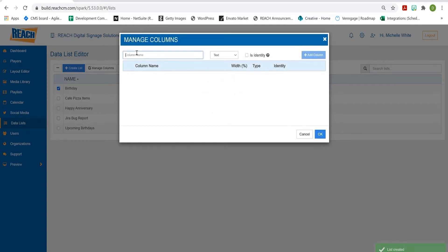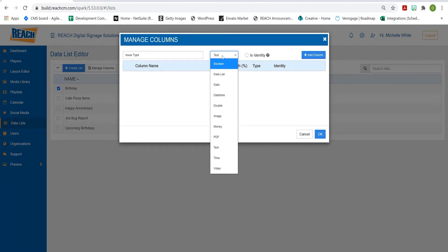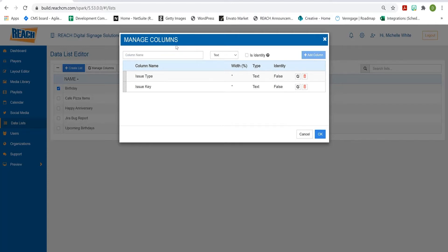So the first column was called Issue Type and we'll keep it as text. The majority of the time it's always going to be text, especially when you're doing an integration. Sometimes clients have a column with money information, but even then the system is going to convert it to text anyway, so you'll always have text when doing an Excel integration. I'll hit Add Column, and then our second one was called Issue Key — again text, hit Add Column.